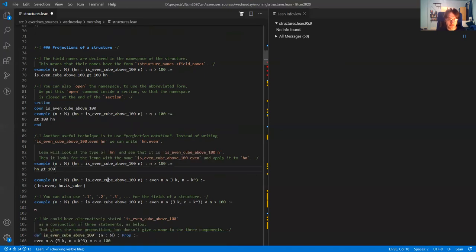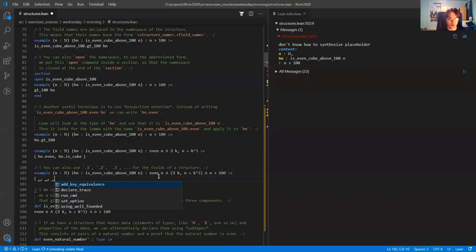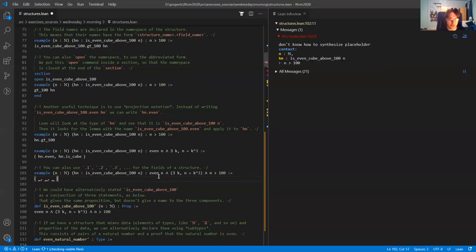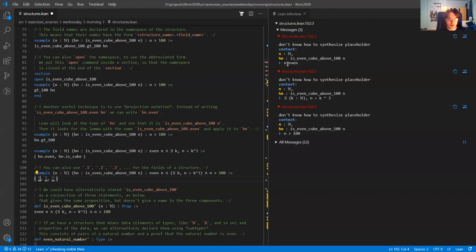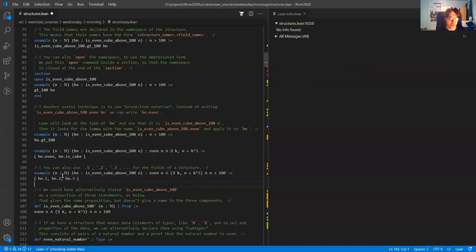A third way to do projections is to write dot-one, dot-two, dot-three. If I want to extract the three fields, I can use curly brackets to express a conjunction. For the first case I have to show N is even — that is the first projection of HN, so I write 'HN.1'. For the second projection I write 'HN.2', and for the third projection 'HN.3'. This is a convenient way to get projections of a structure.